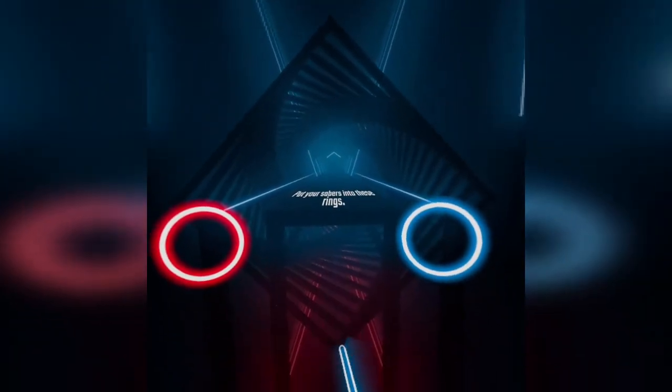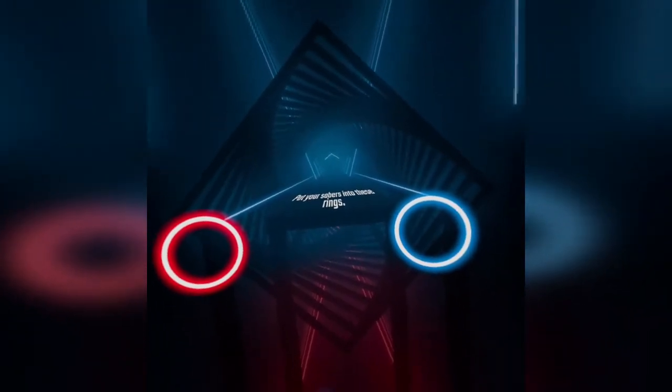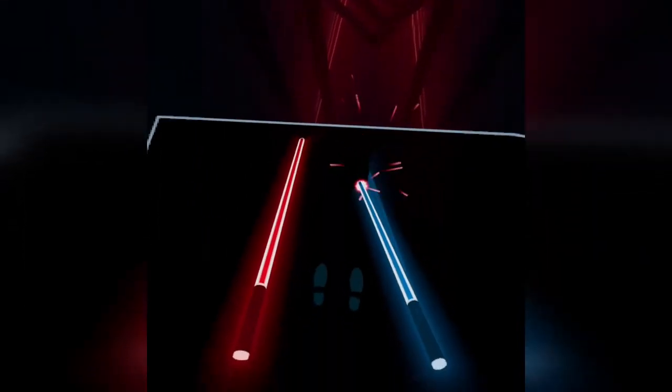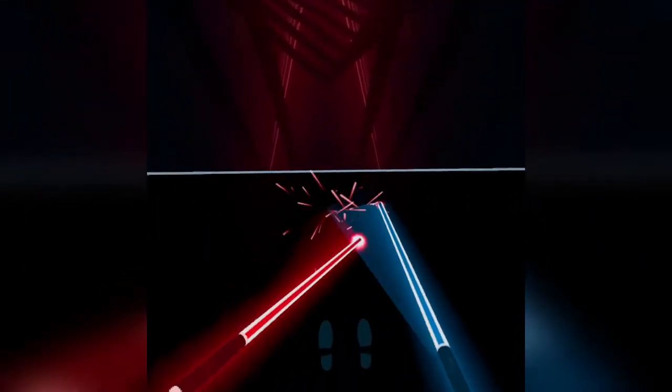Welcome to Beat Saber. Stand in the center and put the sabers into these rings to start.